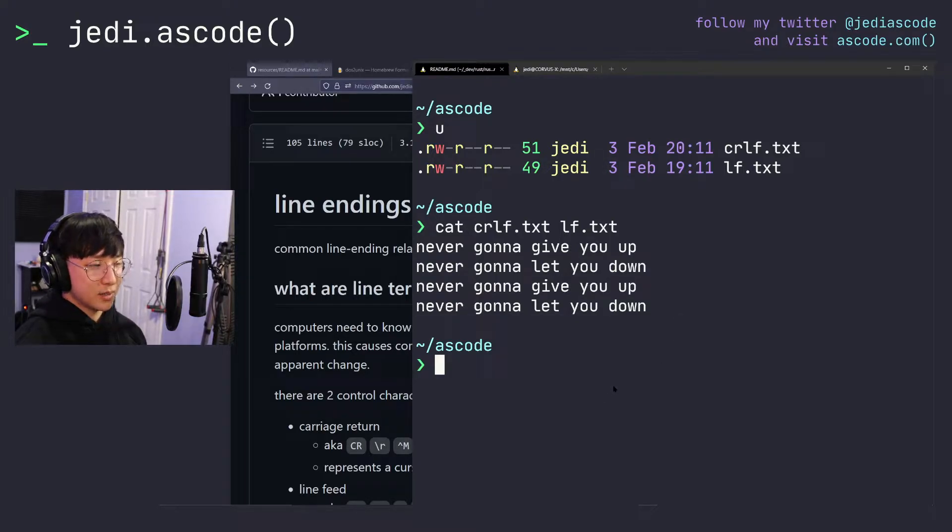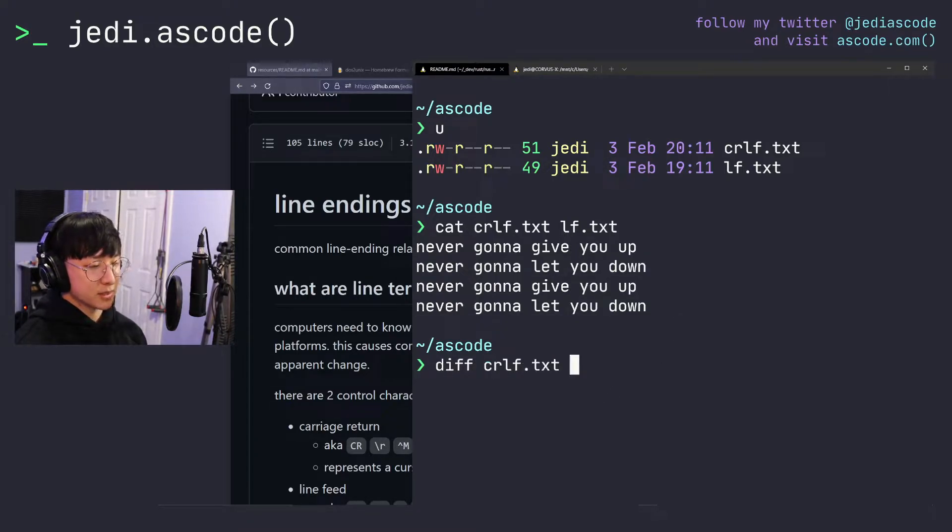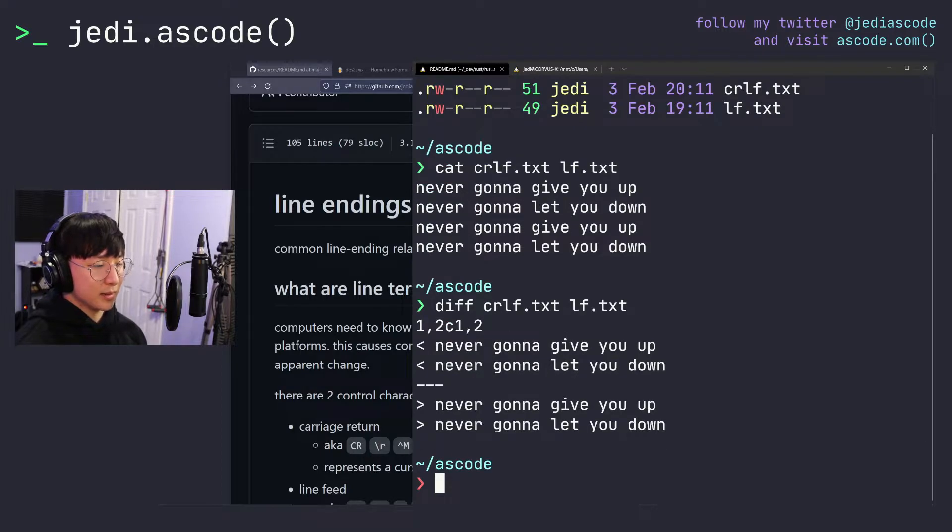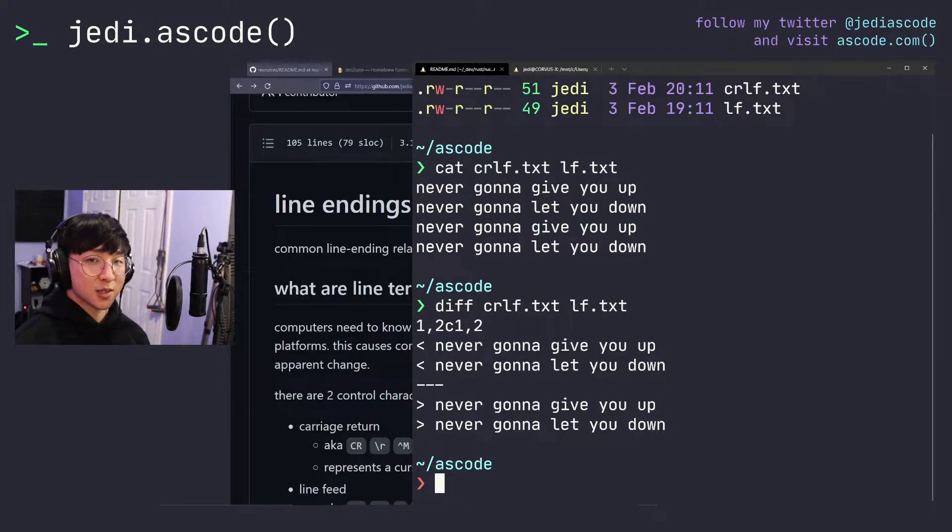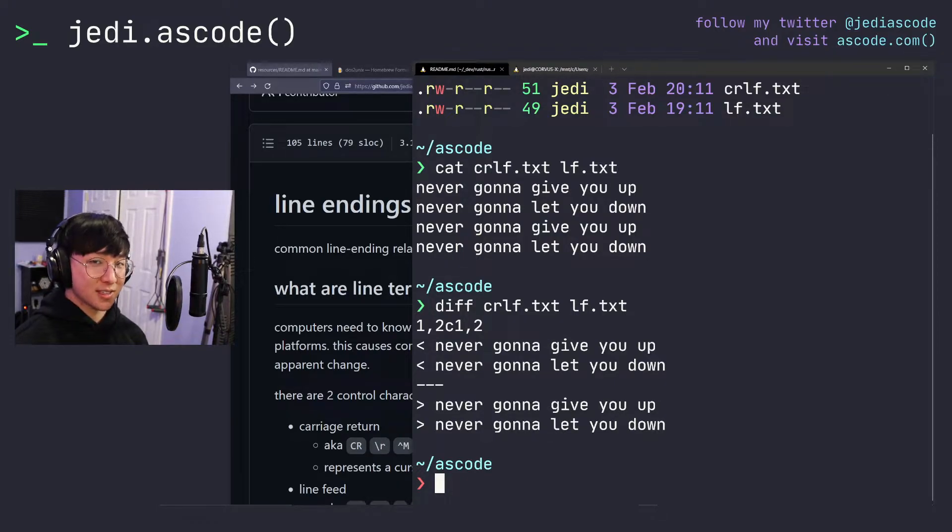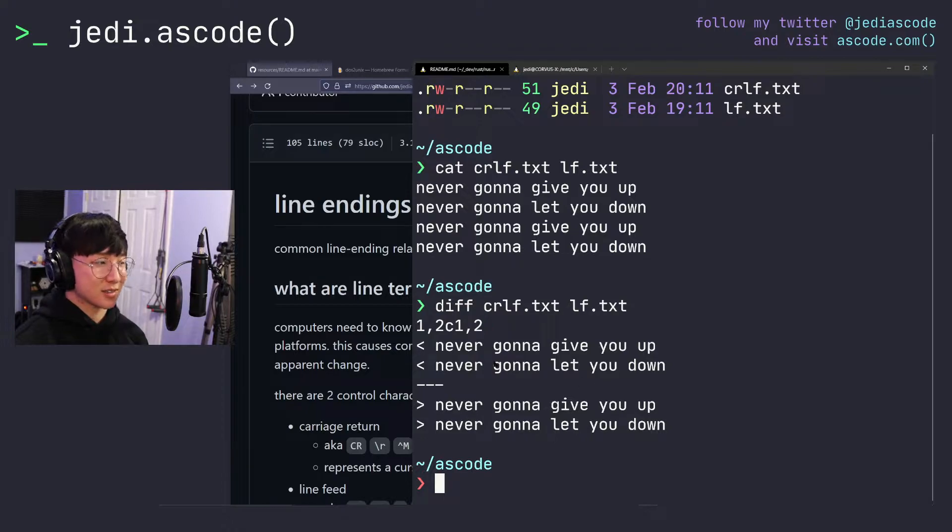But if we take a closer look and run a diff between these two files, we'll find that diff doesn't like it. Both files or both lines in both files are not the same. So the reason for this is line endings. But before we get into fixing it, let's understand what line endings are first.